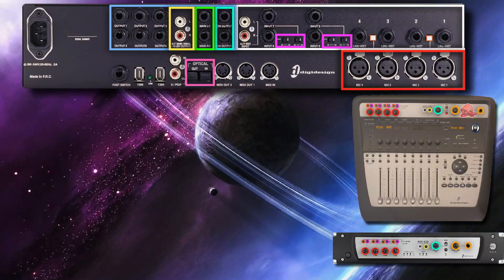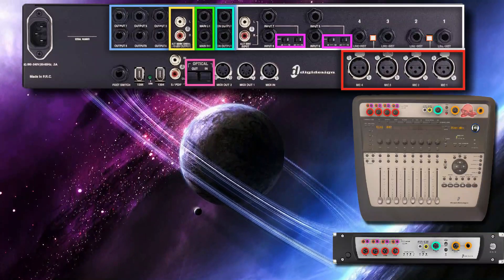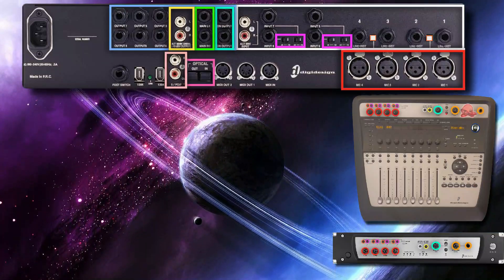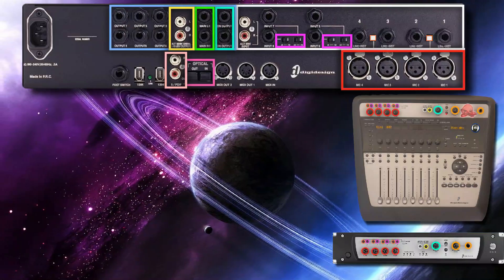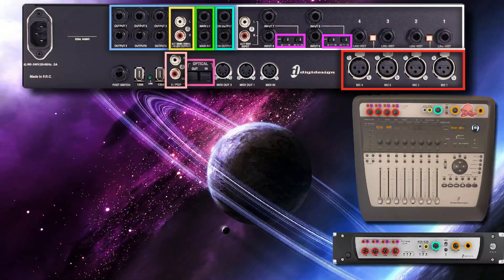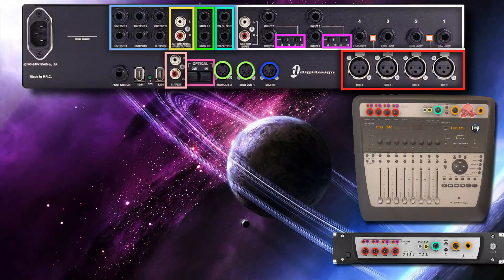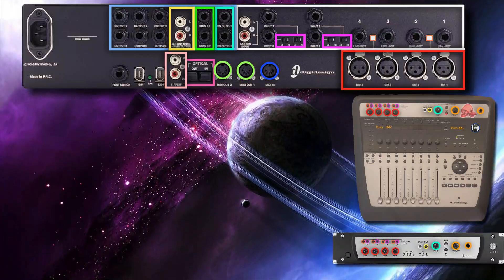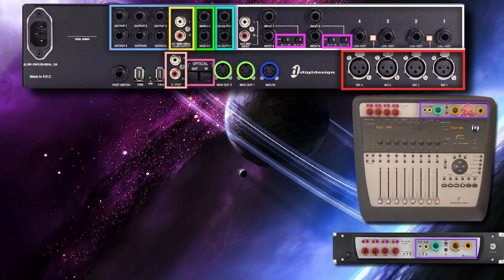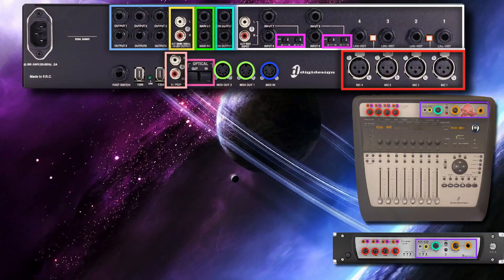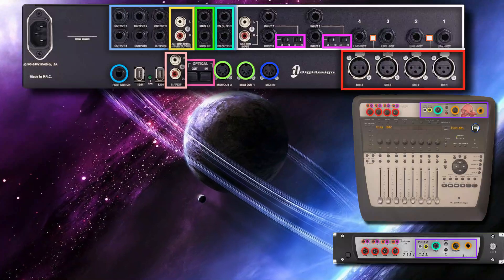You also have an alternate main output pair at minus 10 dBV mirroring main output one and two; a stereo headphone output with independent level control; optical connectors for eight channels of ADAT I/O up to 48 kHz, or two-channel optical S/PDIF I/O up to 96 kHz; RCA connectors for two channels of S/PDIF digital I/O supporting up to 24-bit 96 kHz audio; one MIDI input and two MIDI output ports providing up to 16 channels of MIDI input and up to 32 channels of MIDI output; a monitor section with mute switch and switches for routing input and output signals; and a foot switch for punching in and out while recording.